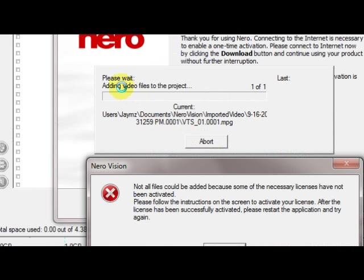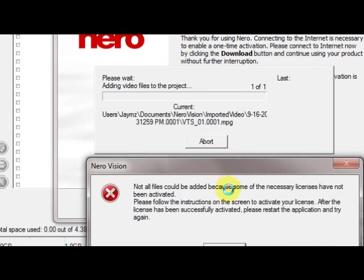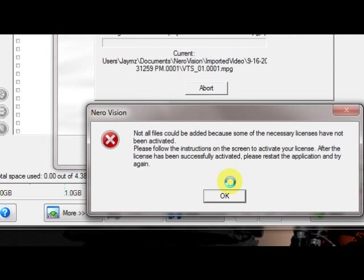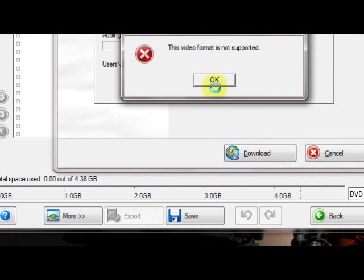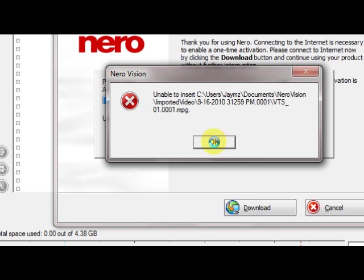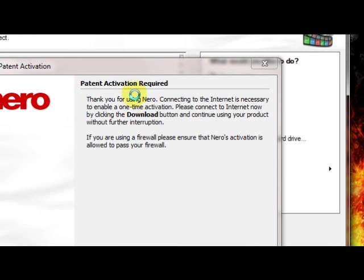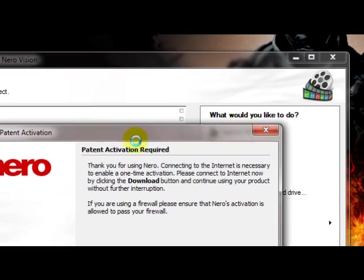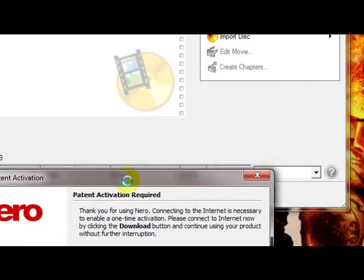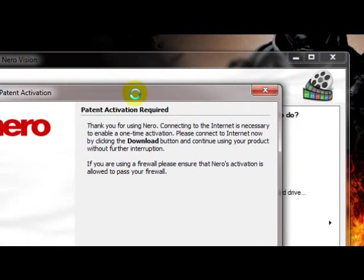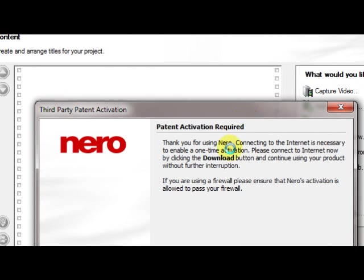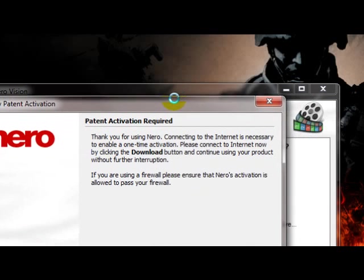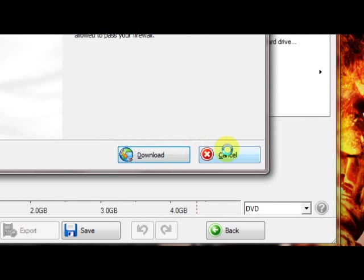Anyway, after that happens, what it'll do is it'll add the videos to the project. And then you just click Burn and go through the motions. Alright, that's it. I gotta go get this activated. And you guys have fun burning your DVDs.